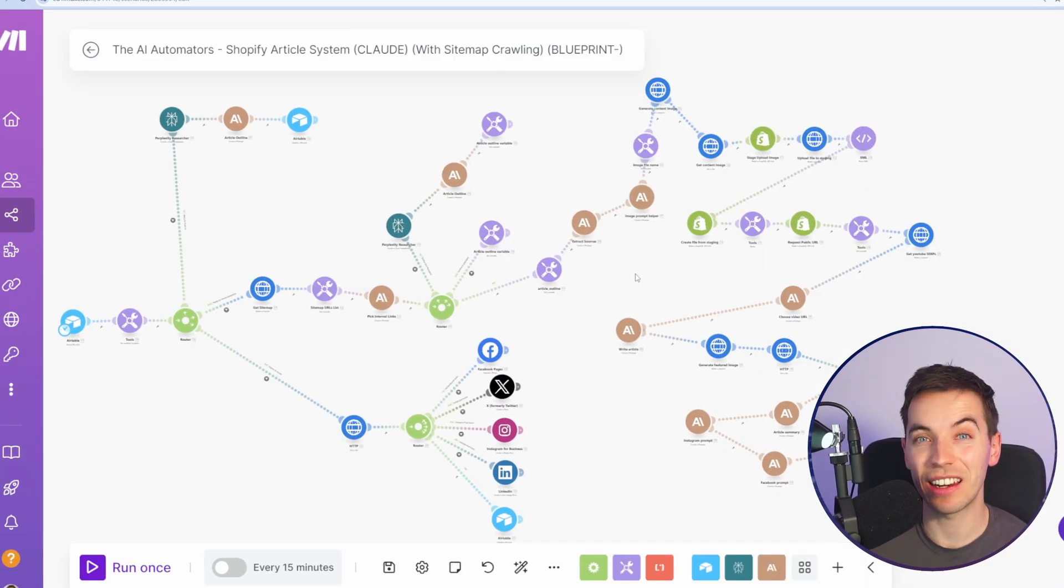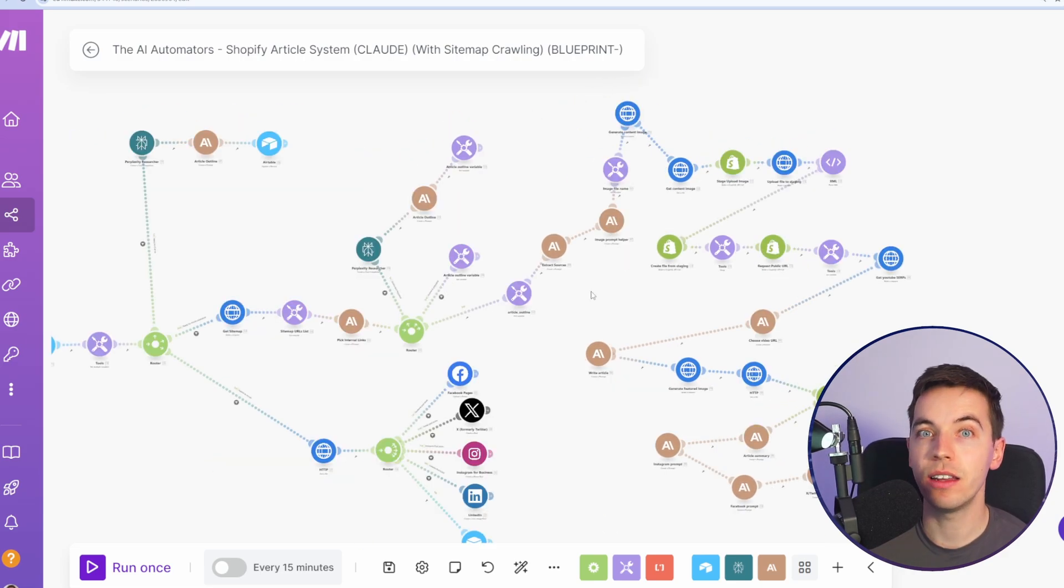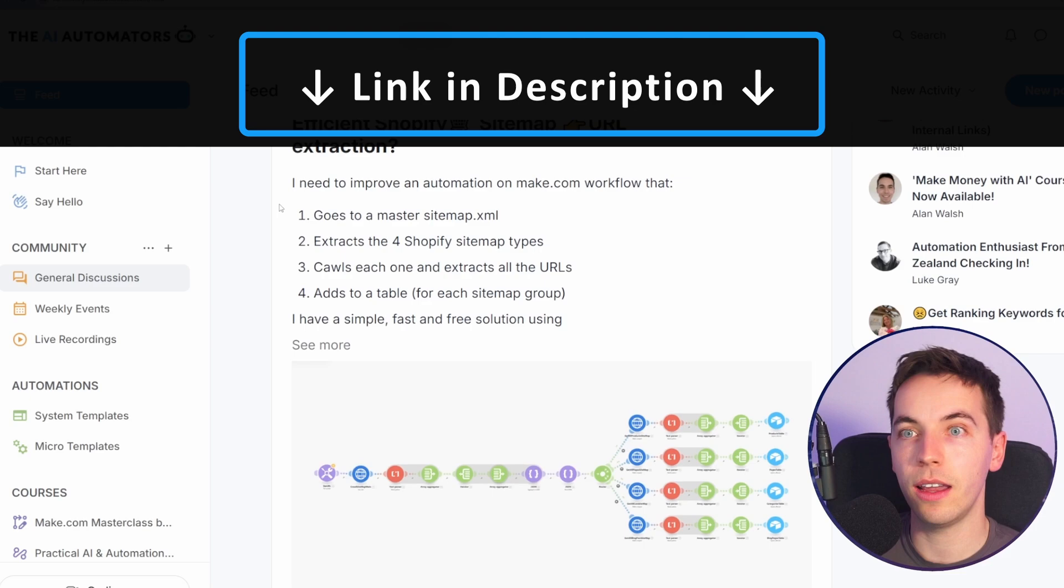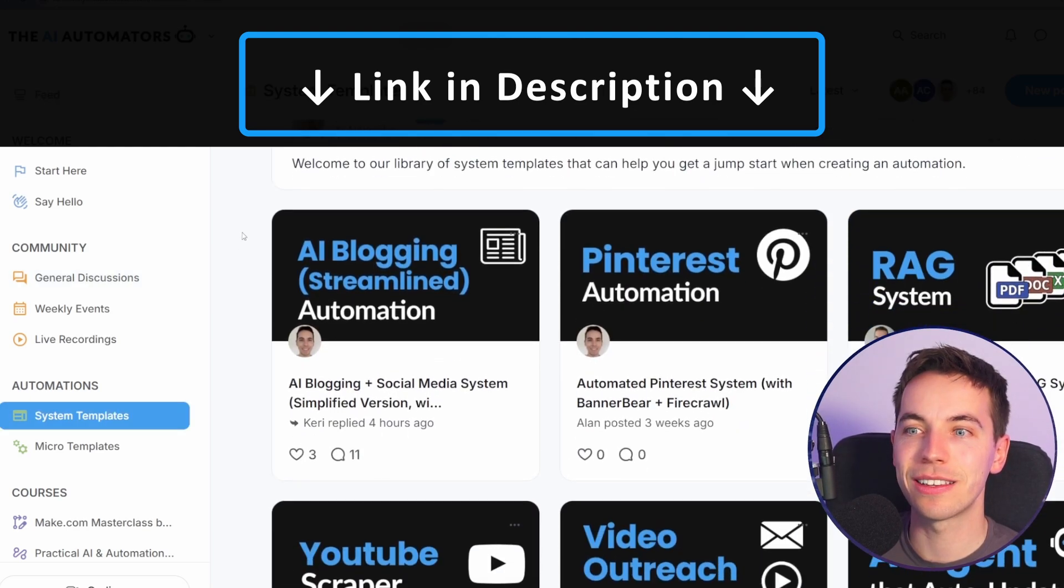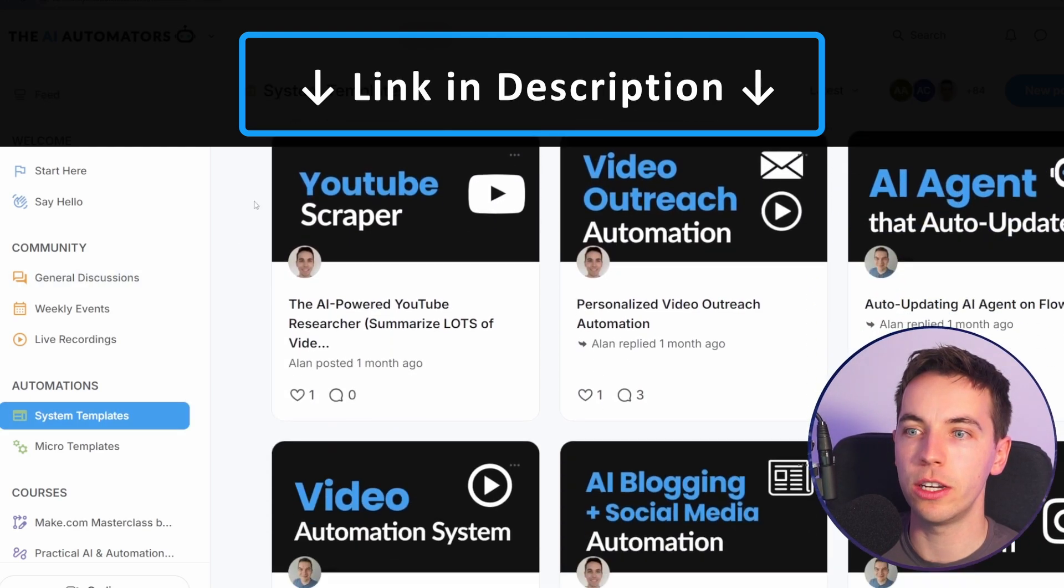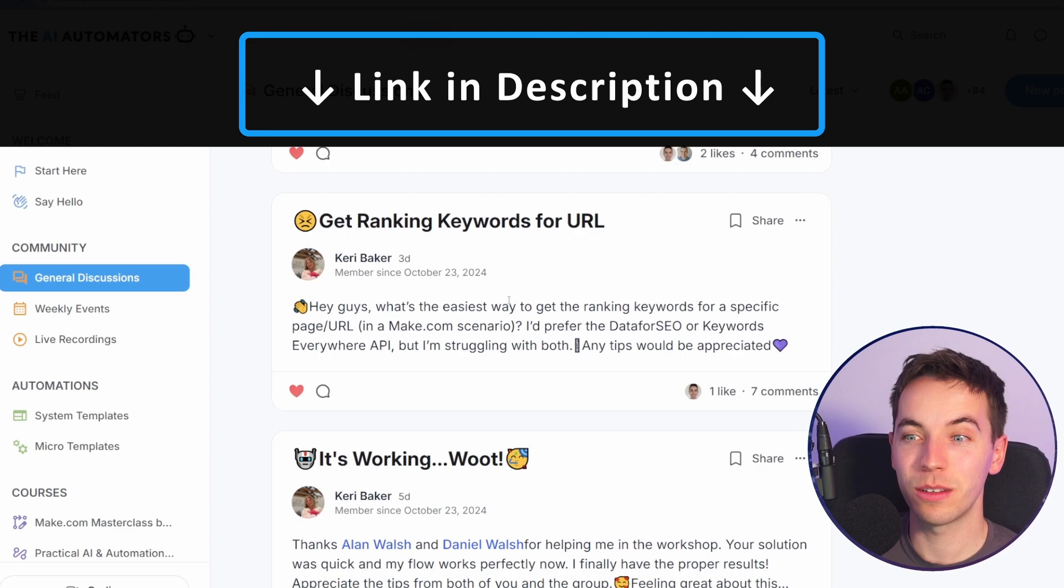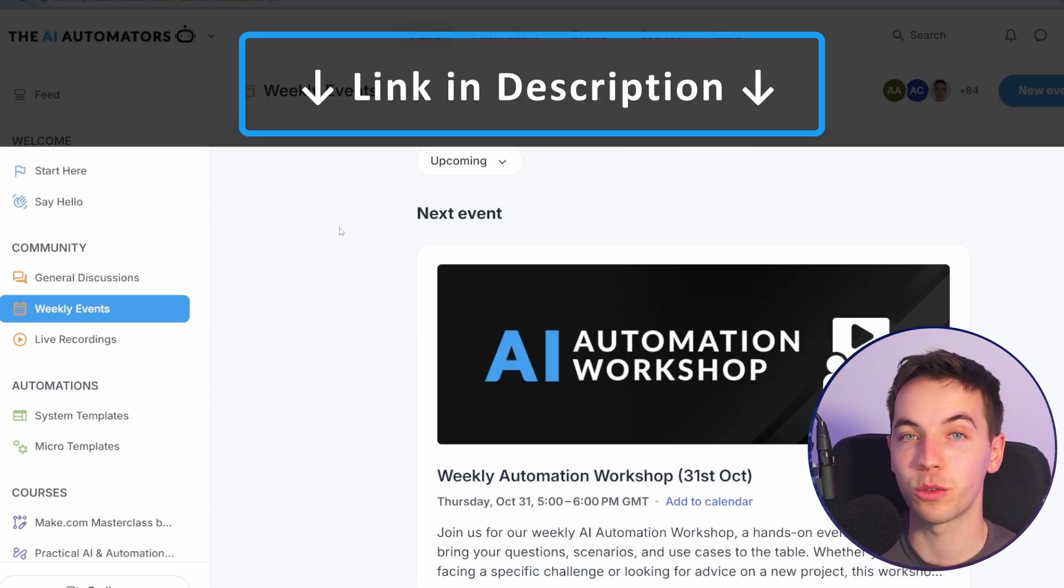If you want to see exactly how this automation works, then make sure to check out the link in the description to that video. And if you want to get way ahead with your automations, then check out the link in the description to our community. We'll get access to all of our automations, including the one in this video. We have excellent tech support within our community. And we also have weekly events where you can ask us questions in real time.